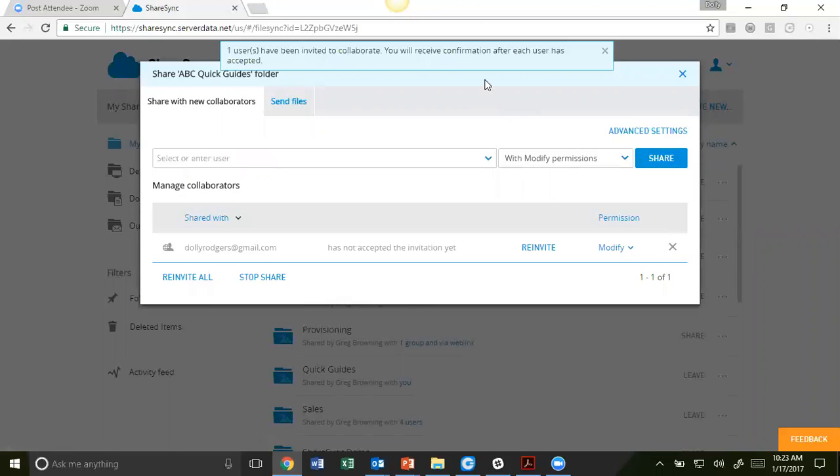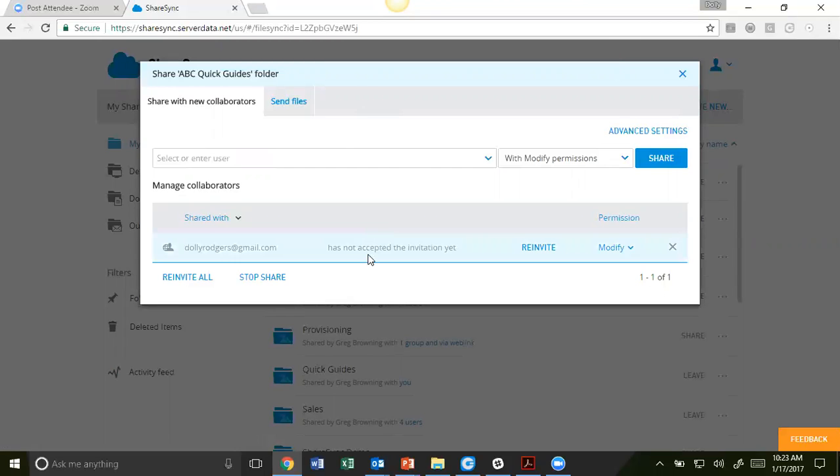You will notice at the top that this person has been invited to collaborate. Once that person has accepted the invitation, you will receive a notification via email as well as here on the ShareSync Web.